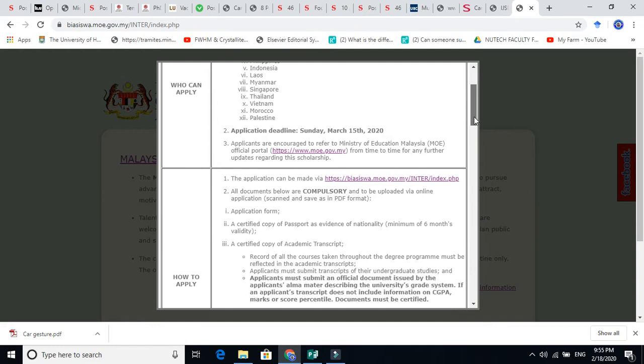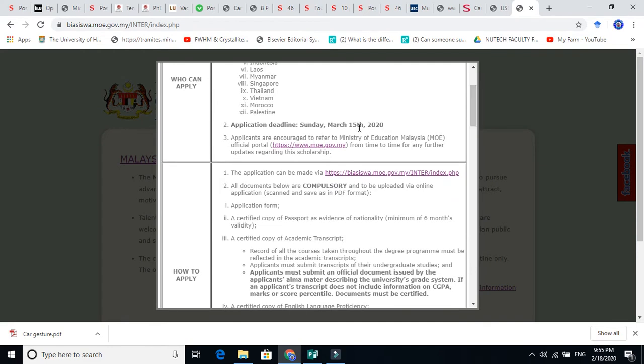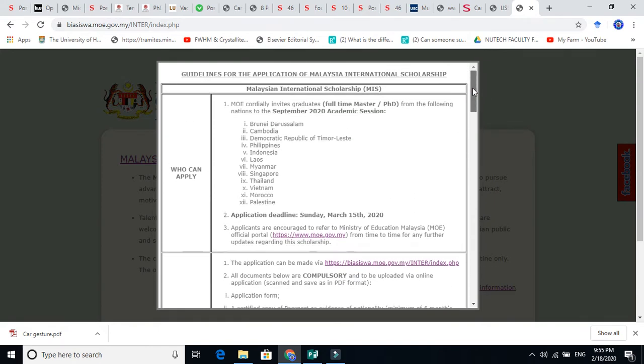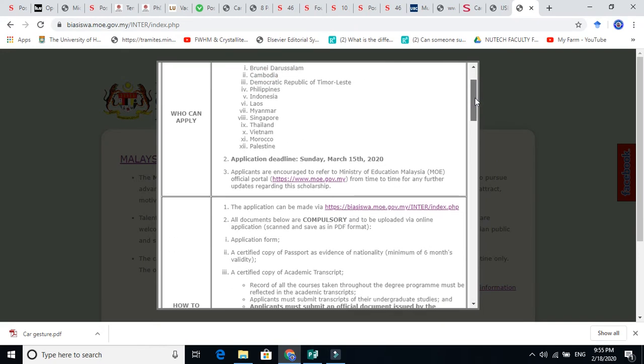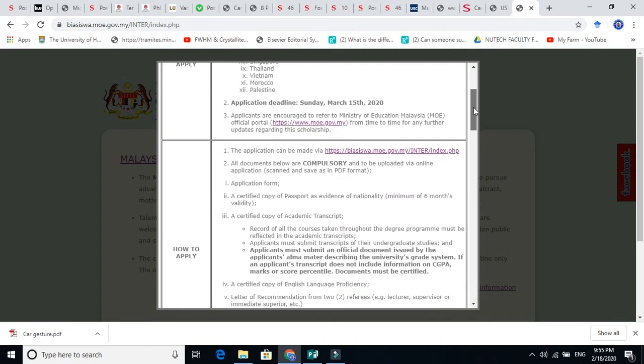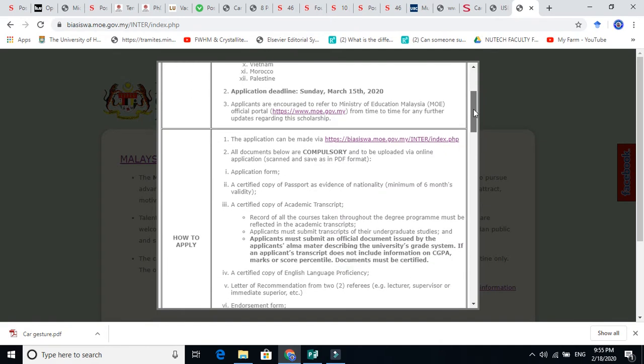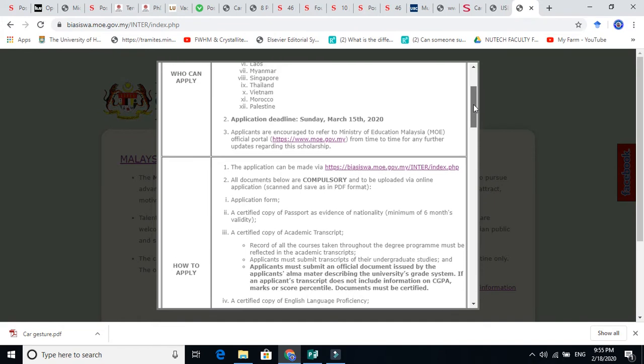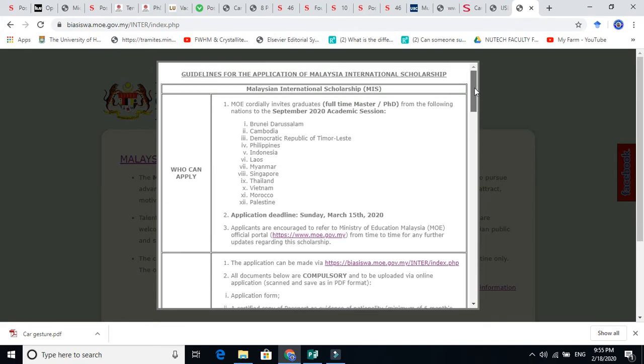The first thing is the application deadline is Sunday, March 15, 2020. So now it is February 18. You just have almost one month. You need to apply for this scholarship. It is one of the prestigious scholarships of Malaysia. Basically these are the countries which can apply for this scholarship. But don't worry, next time they will announce for Pakistan and India and Bangladesh and those kind of countries.